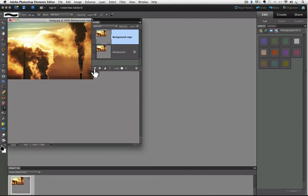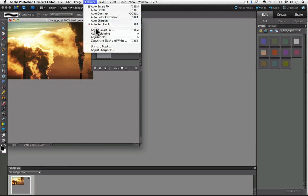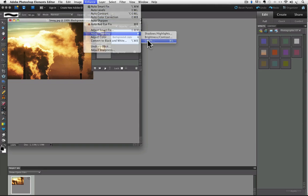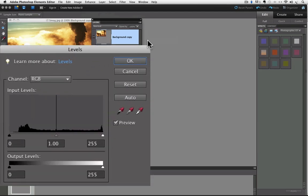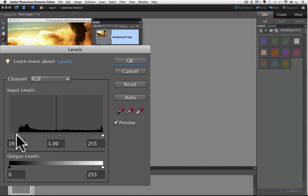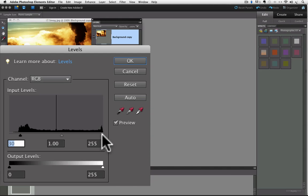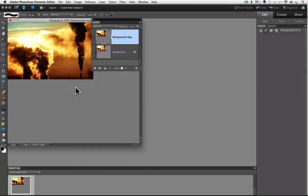Now let's duplicate the background layer by dragging it onto the create new layer icon in the layers panel. Now, with the background copy layer active, we can tell it's active because it's highlighted in blue. Go up to the enhance menu and choose adjust lighting again and click on levels. When the levels dialog box appears, let's enter the same values as we did before, which was 30 for the shadows and 240 in the highlight area.